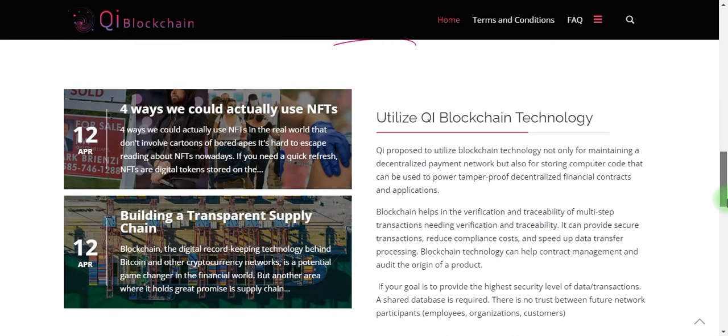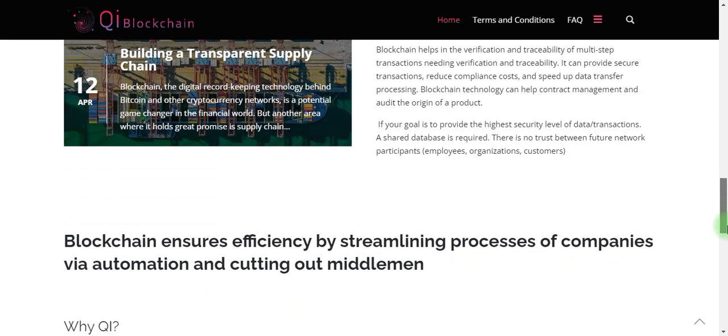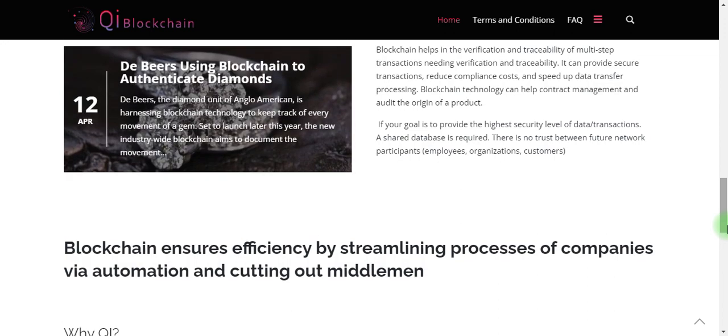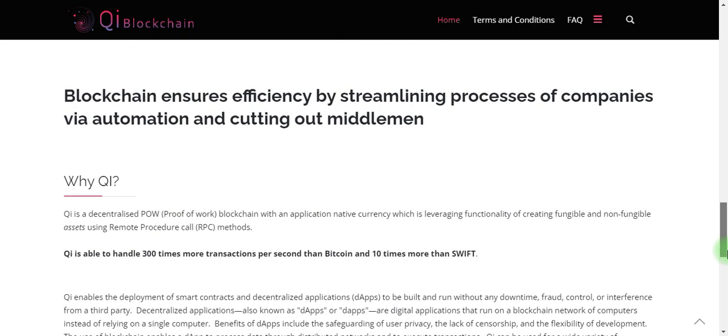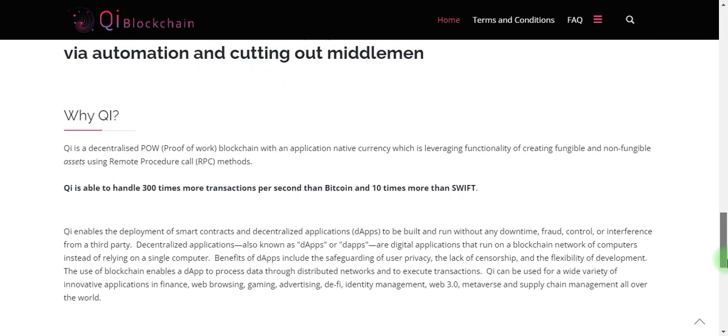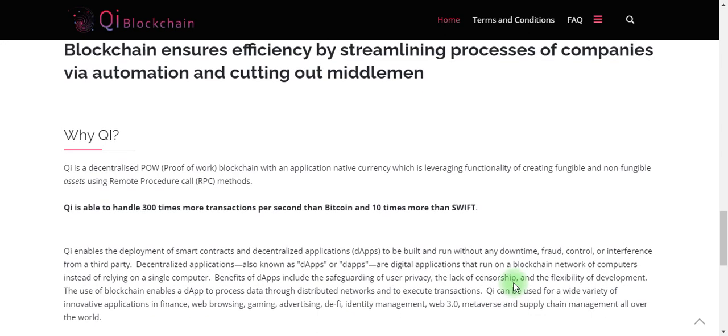Utilization of blockchain technology ensures efficiency by streamlining processes of companies. Why Qi Blockchain technology? They're creating fungible and non-fungible assets using remote procedure RPC methods. Qi is able to do 300 times faster transactions.